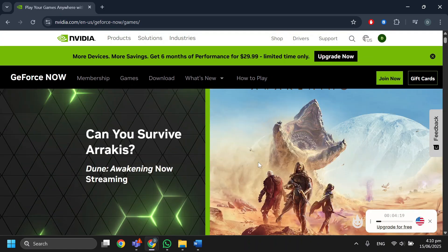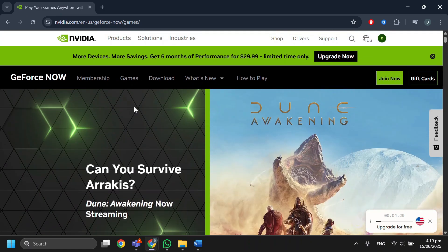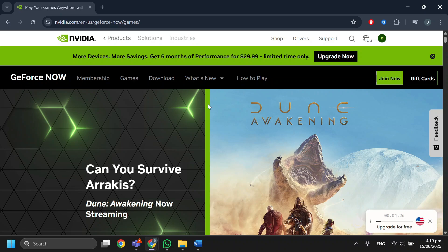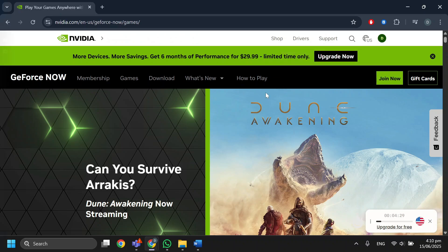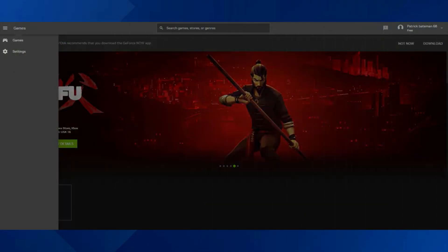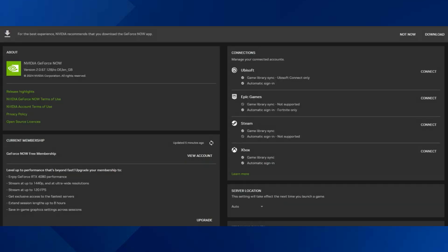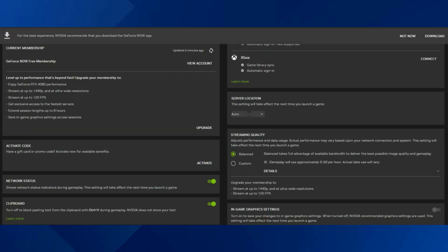You will see a list of games. Once your hour is nearly over, press on the two horizontal lines called Menu, then select Settings. After that, go to Server Location.